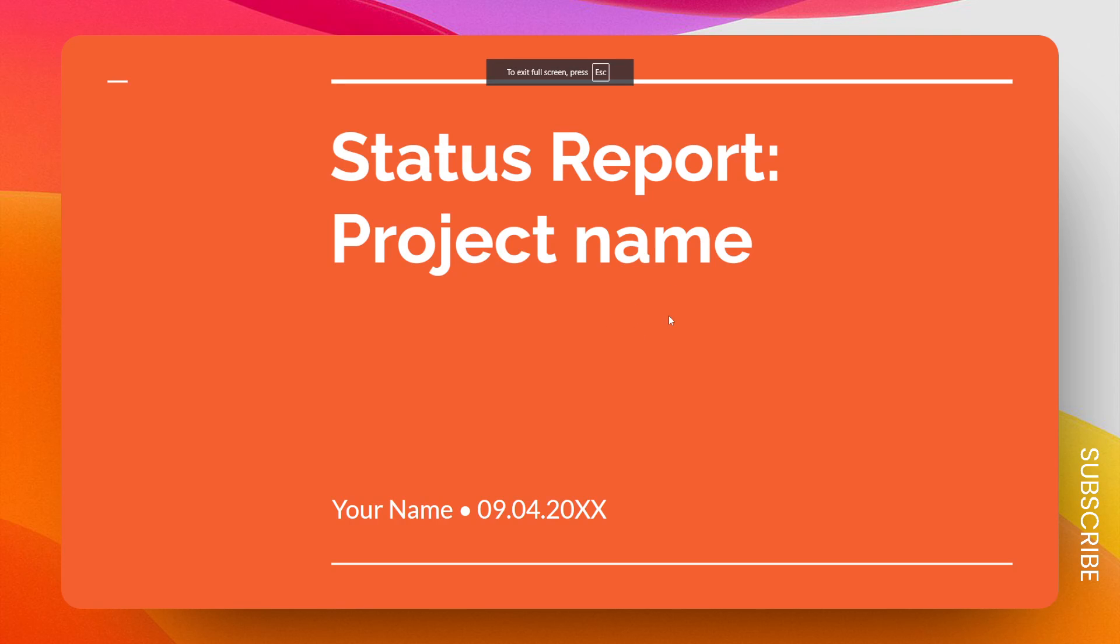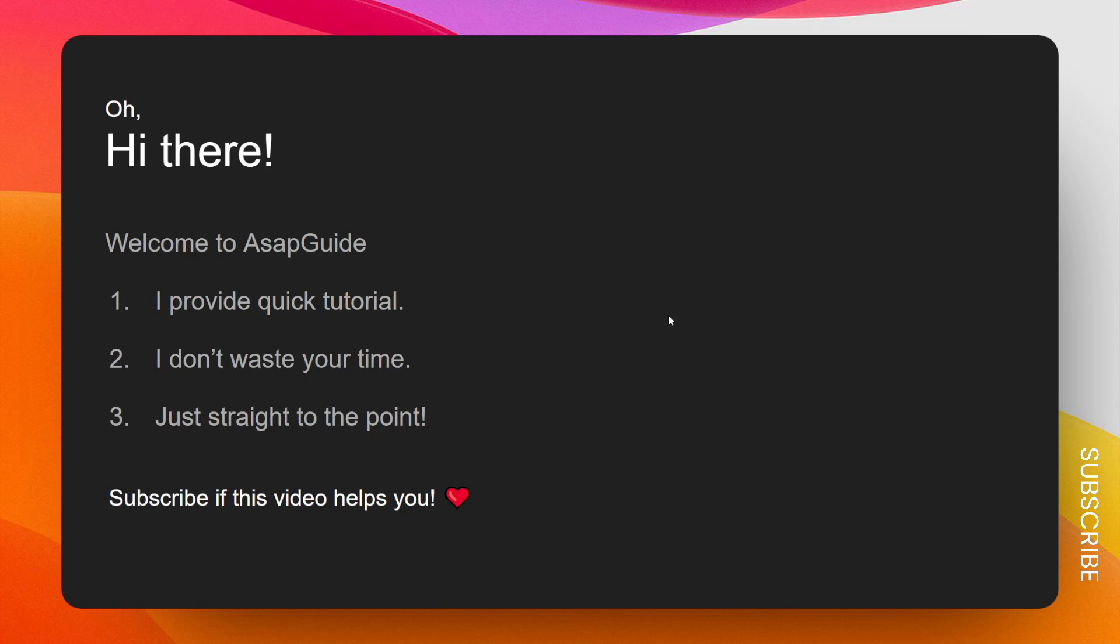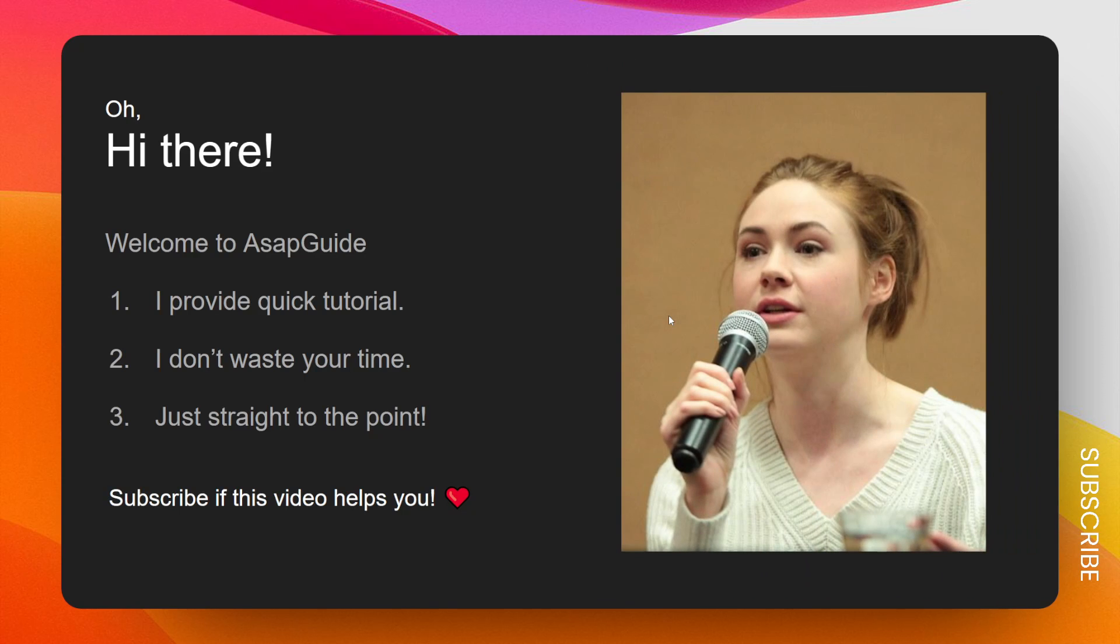...the animation will fly in like that. So that's one way to create a fly-in animation on a picture in Google Slides.